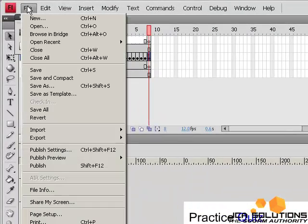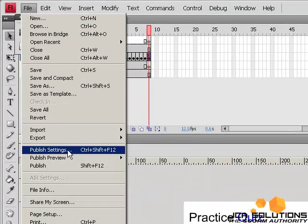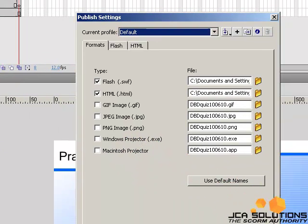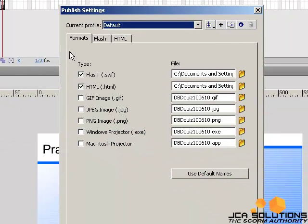To begin, click on Publish Settings from the File menu. Be sure Flash and HTML formats are checkmarked.